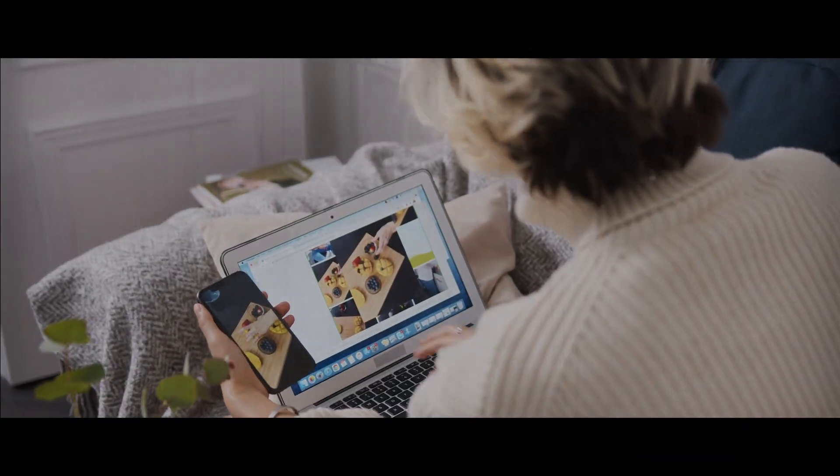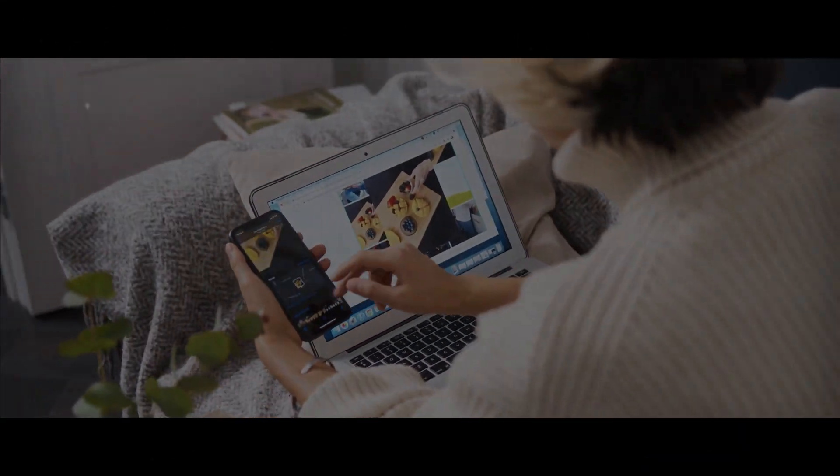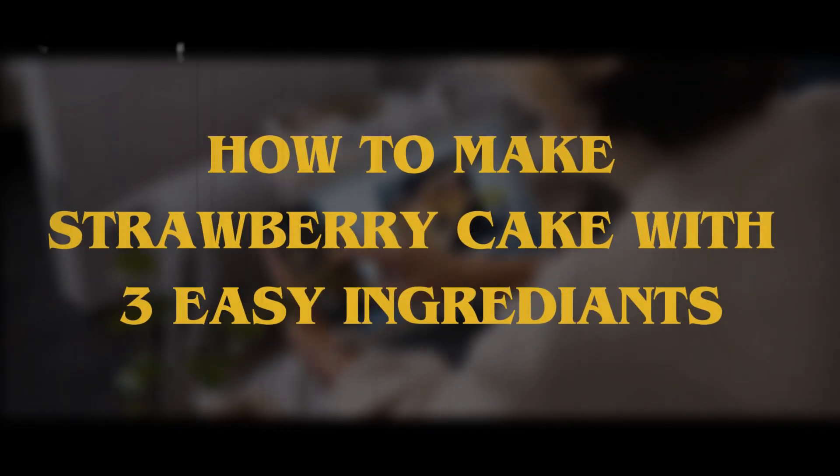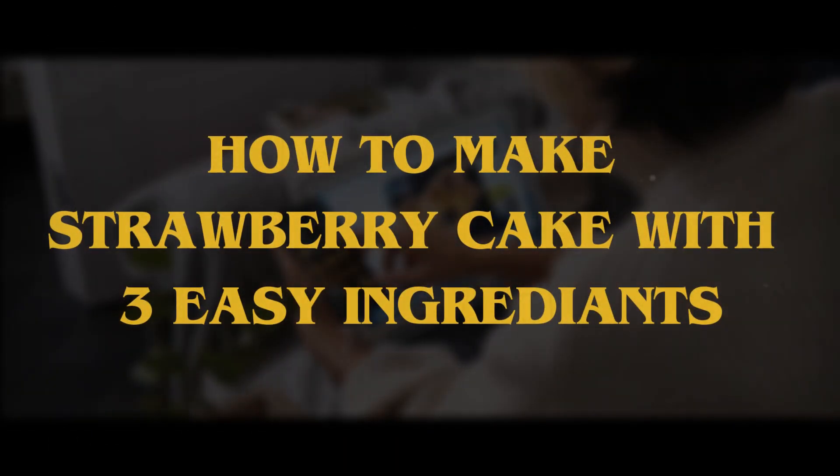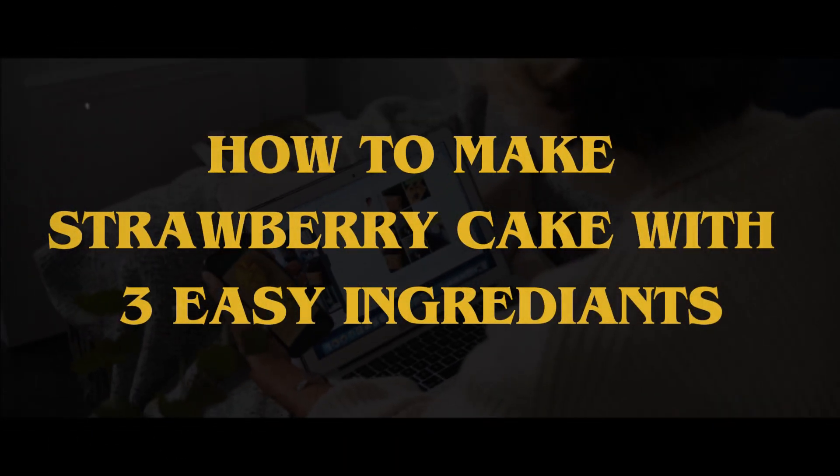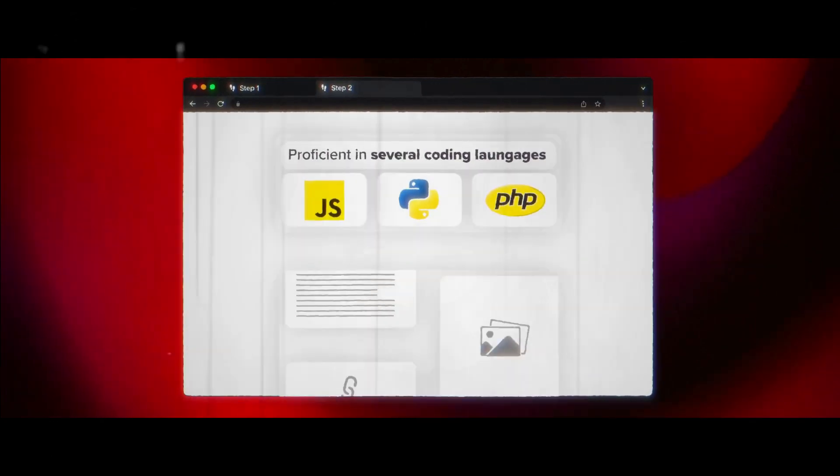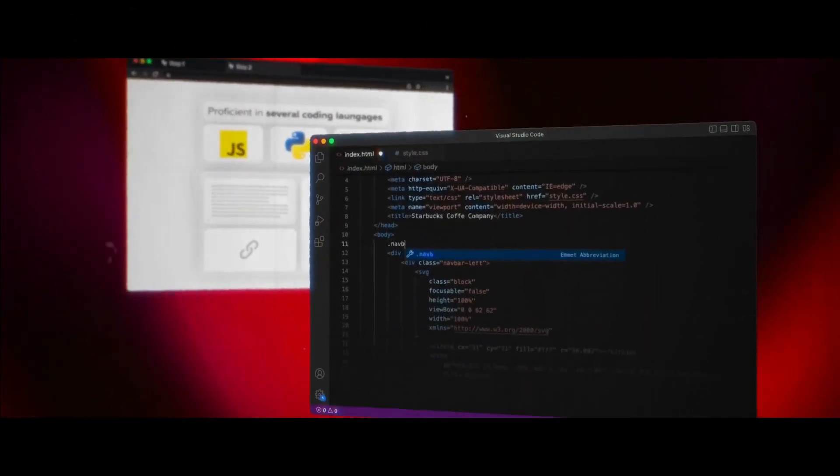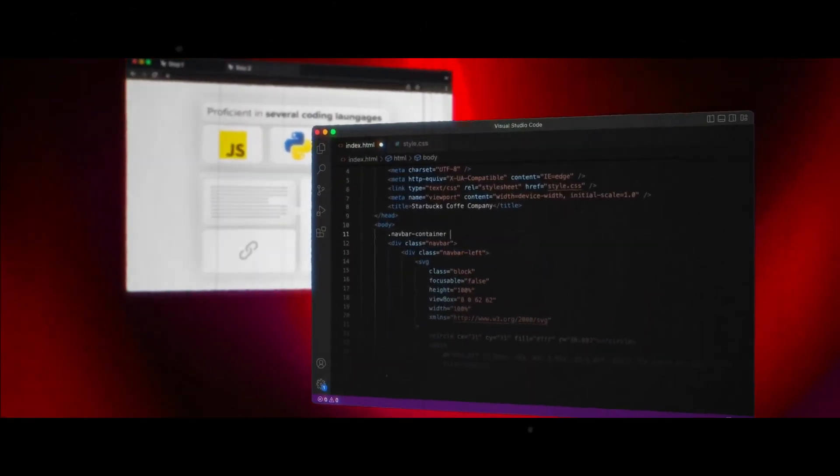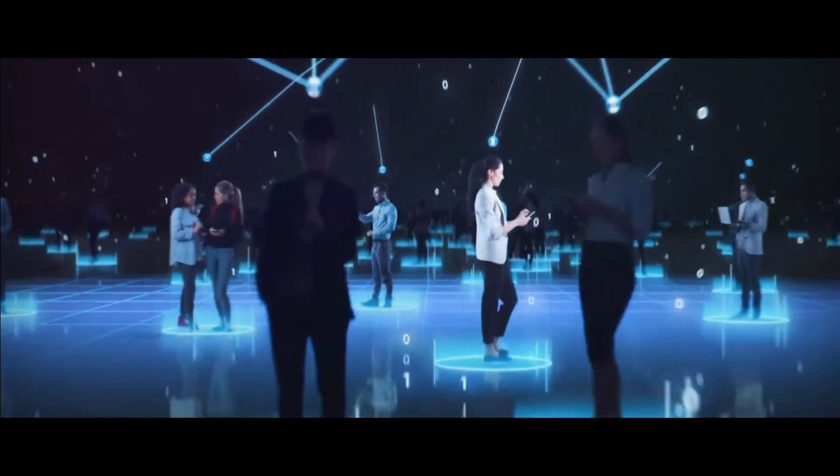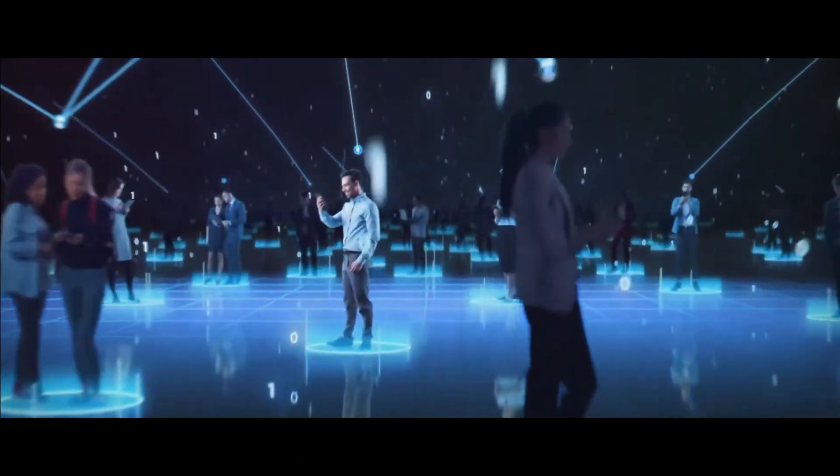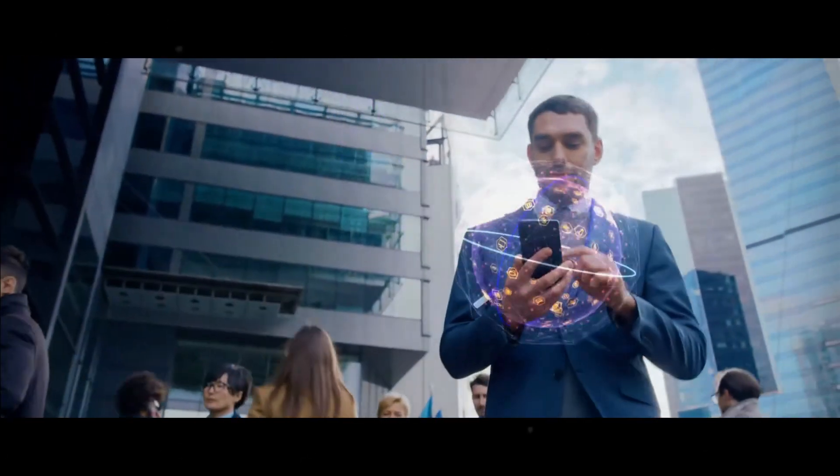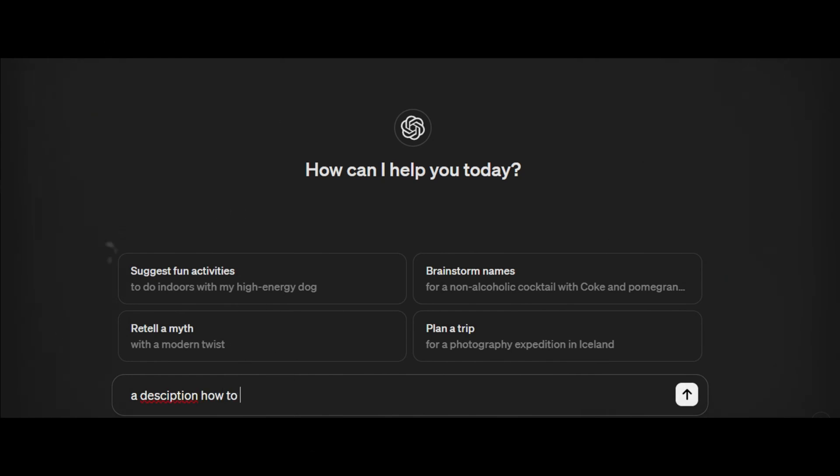First things first, let us take an example for a video. How to make strawberry cake with three easy ingredients. Now before you go to some AI tool and type it down, I want you to give a moment of thought to this topic. I want you to think like an audience. If you were the audience, what would you expect on a video thumbnail? Set some expectations and ask ChatGPT for some directions.